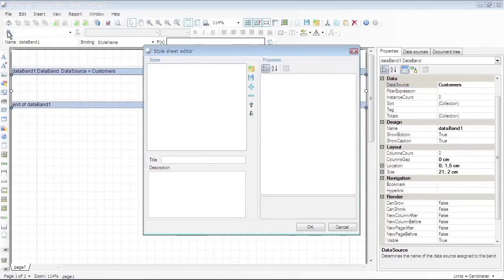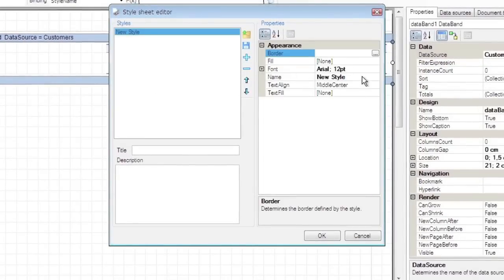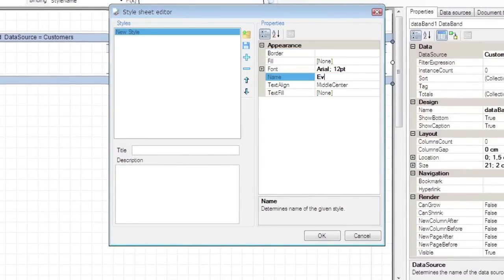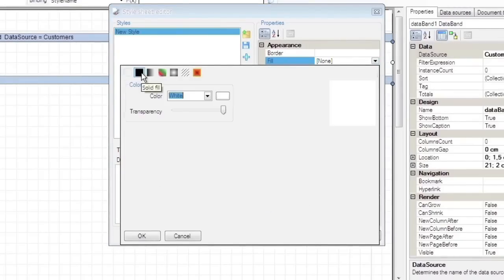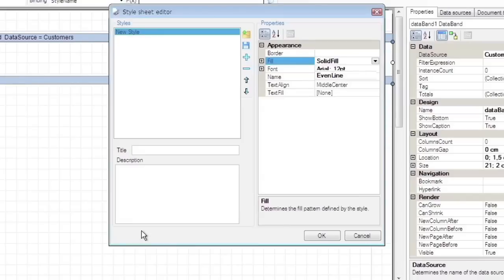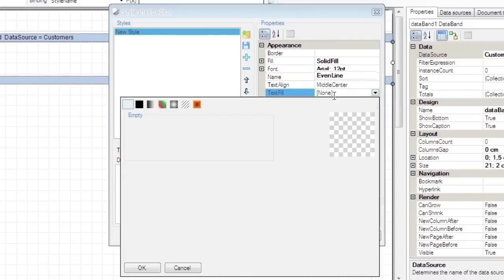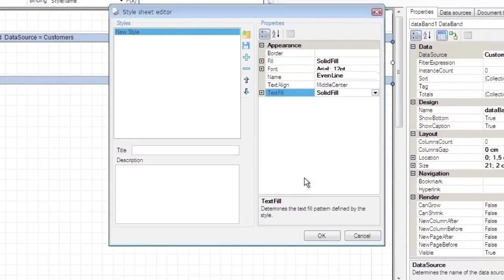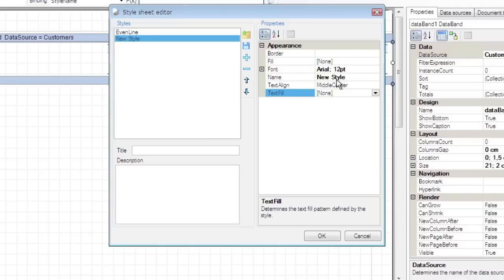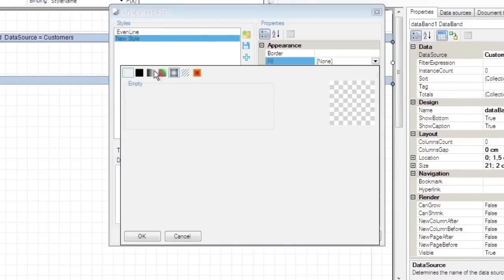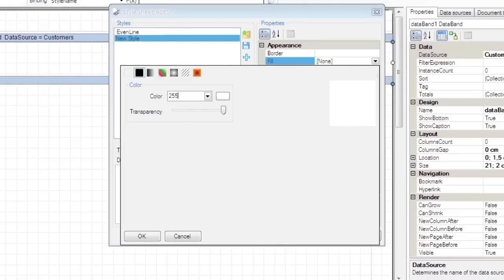Press the button on the toolbar to open the Style Sheet Editor. Press the Plus or Add button to add a new style. Set Name to EvenLine. Select the Fill property and click the button to open Fill Editor. Select Solid Fill and choose a color. Do the same for the Text Fill property. Add one more style, set Name to OddLine, and set Fill and Text Fill properties different from EvenLine.